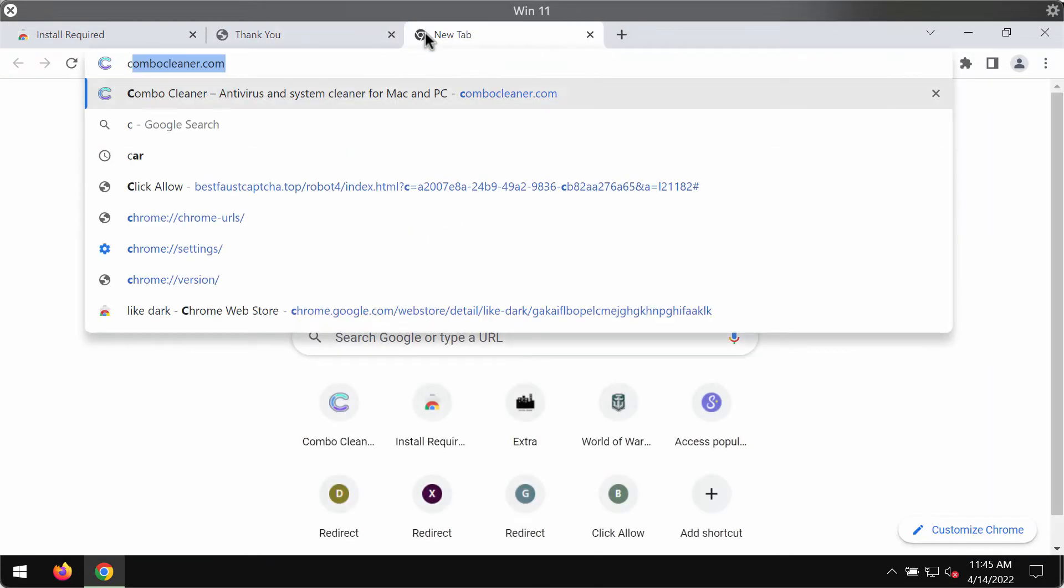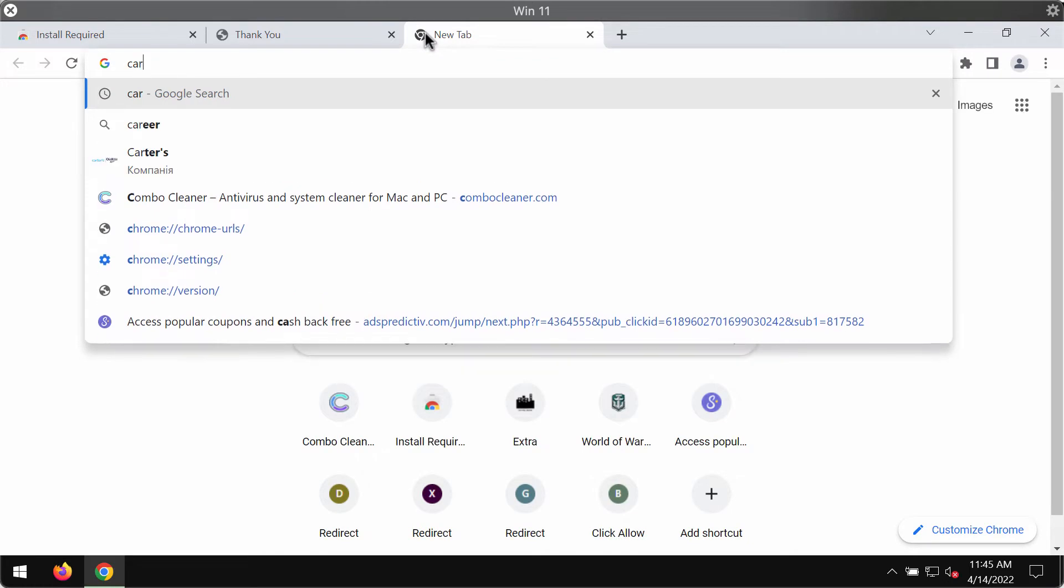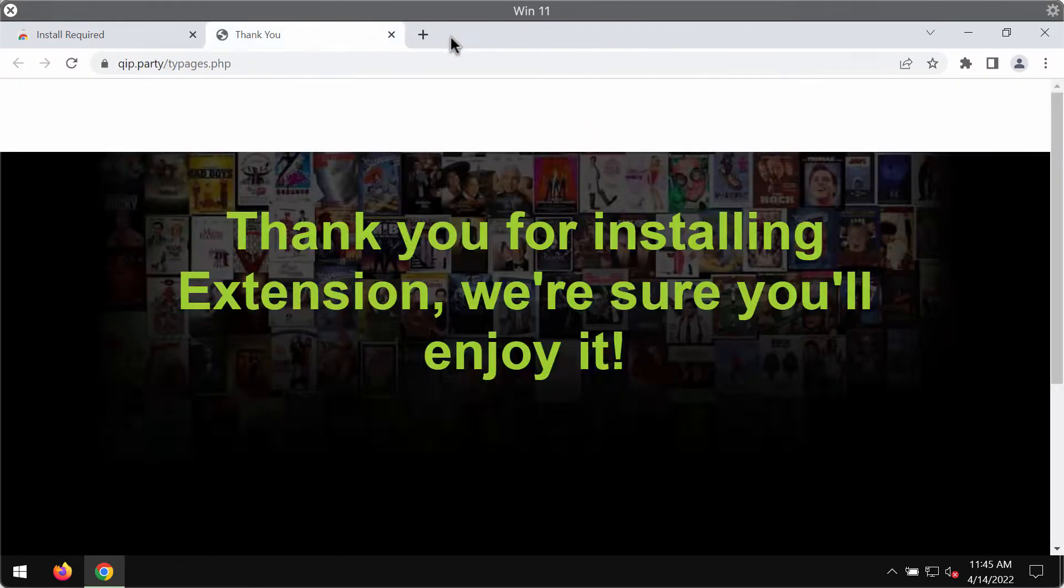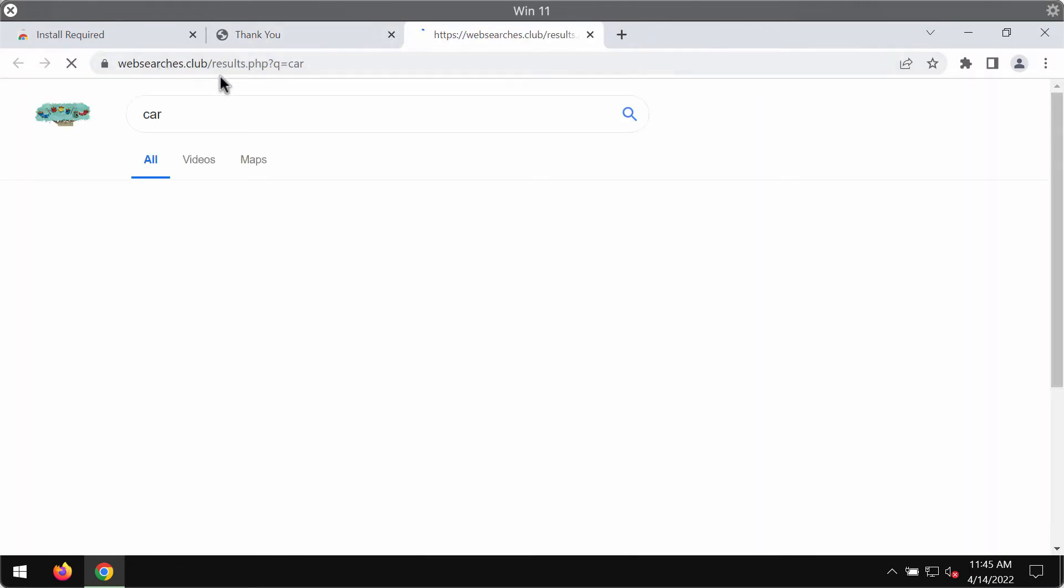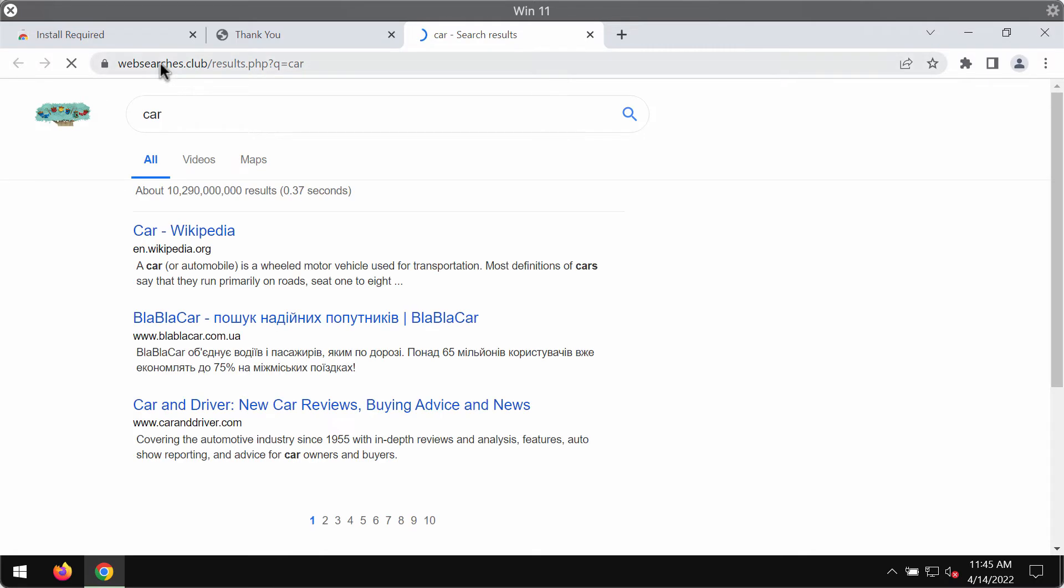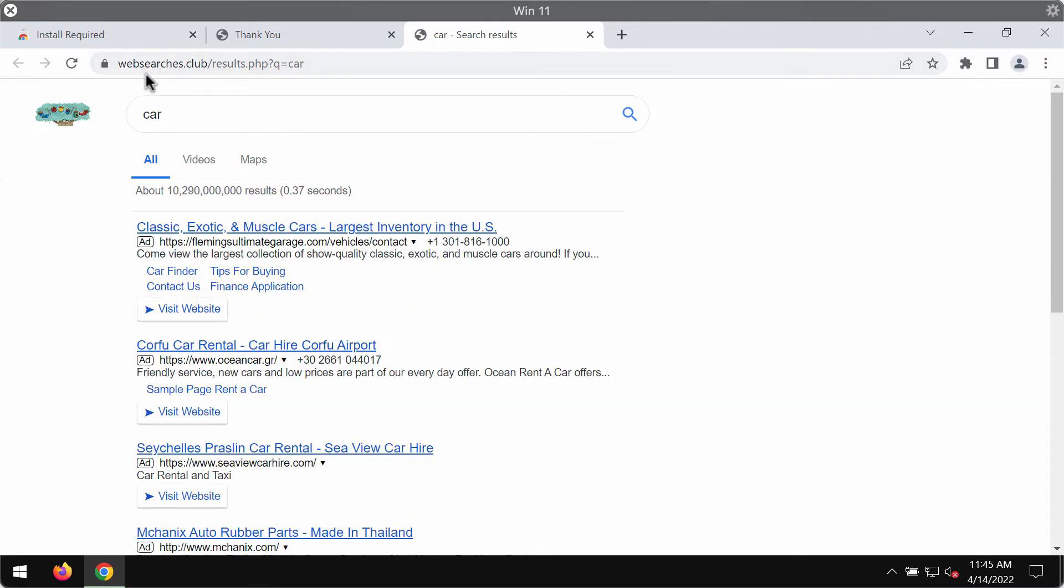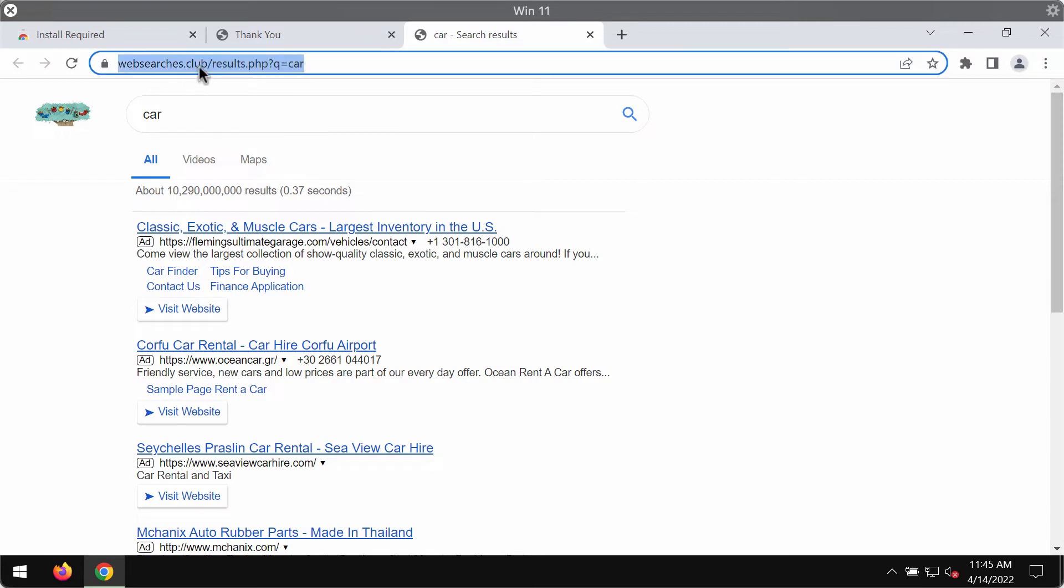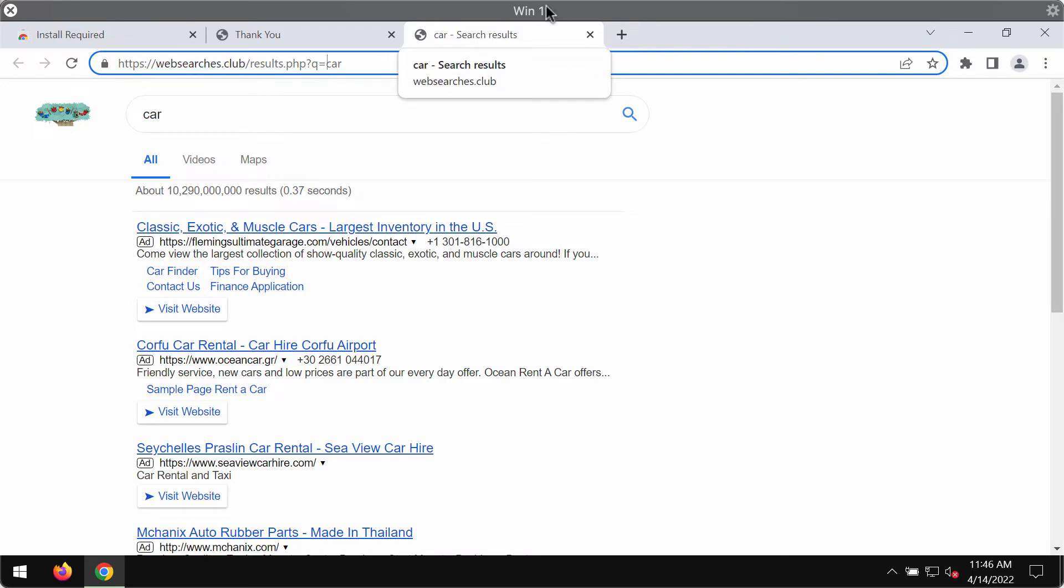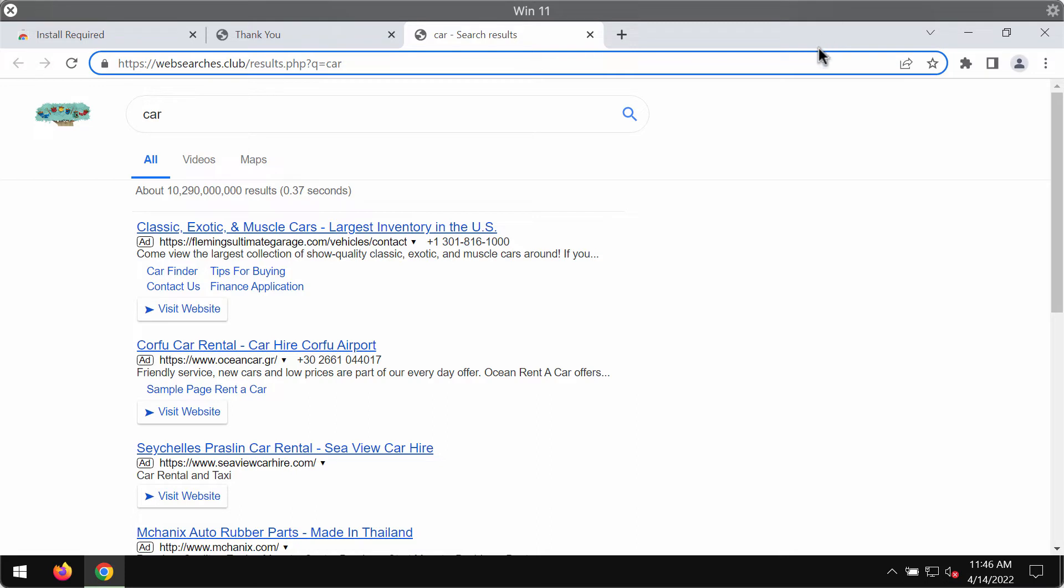I will demonstrate to you what exactly happens when you submit some search queries. You might soon realize that the results are delivered by some other search engines that have not been selected by you initially. In my case, the results are delivered by websearches.club, and in some other cases they may be delivered by Bing, by Yahoo, or by some other search engines that are not chosen by the customer.